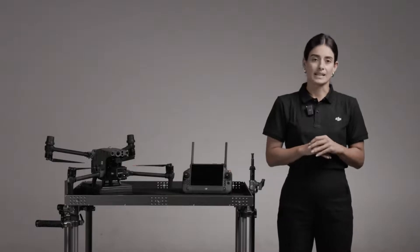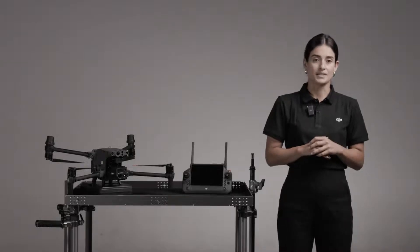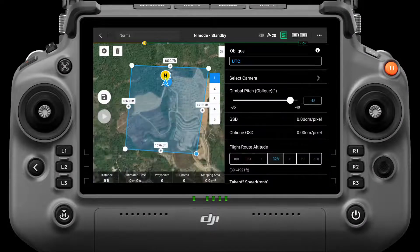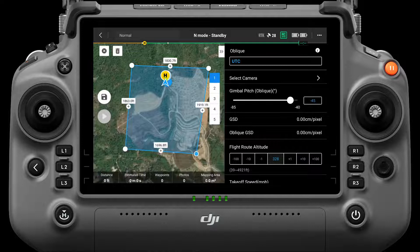After the task area is set, you can rename the task. The task name will also be used as the file name of the data storage, so that the mission data can be found after a mission is completed.